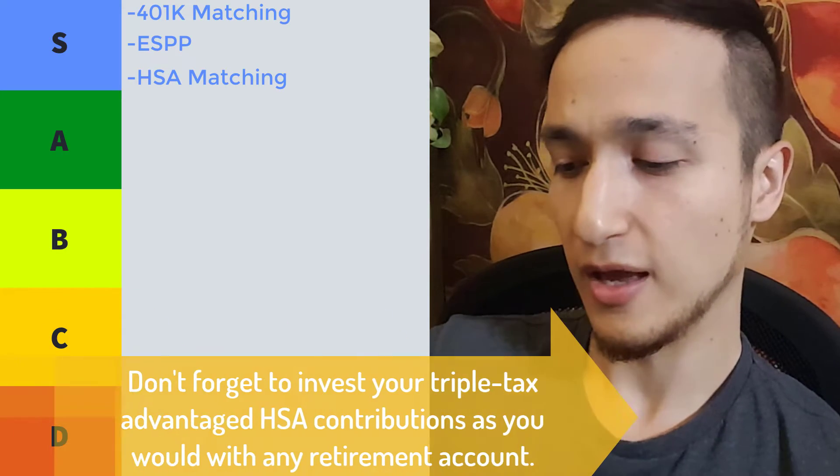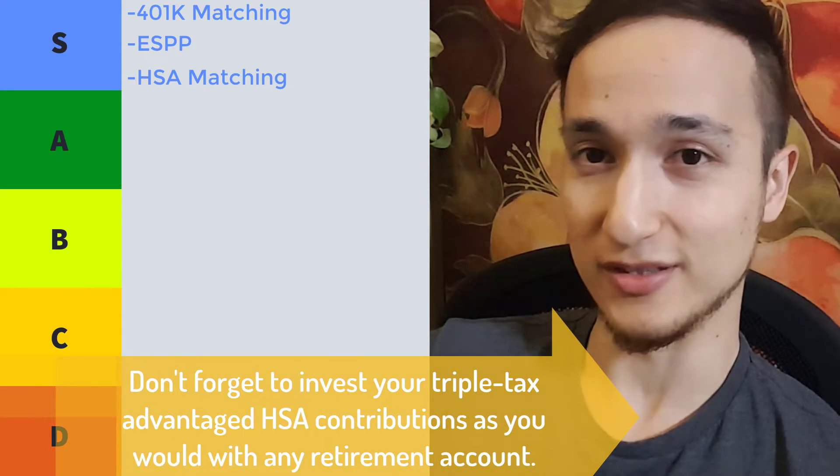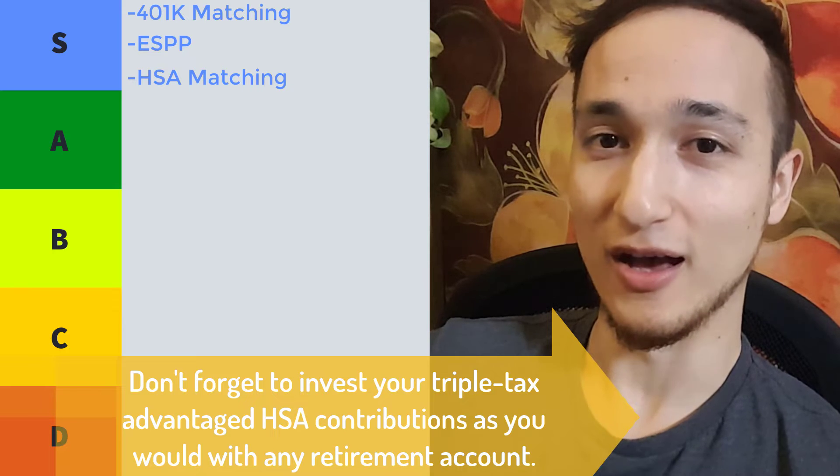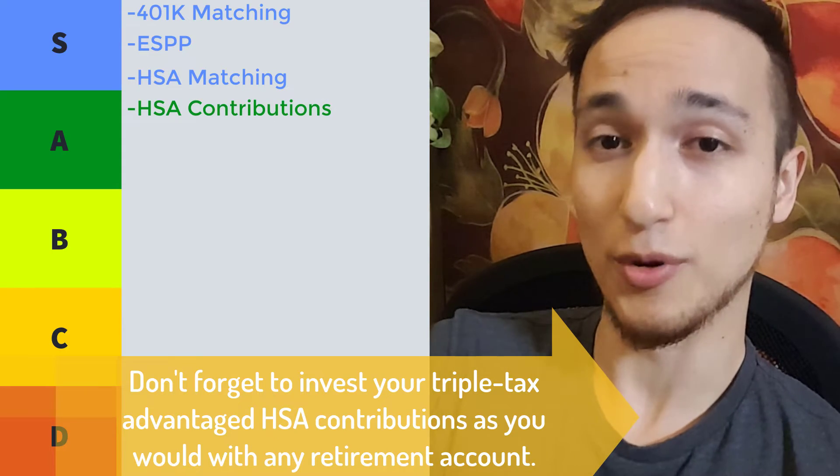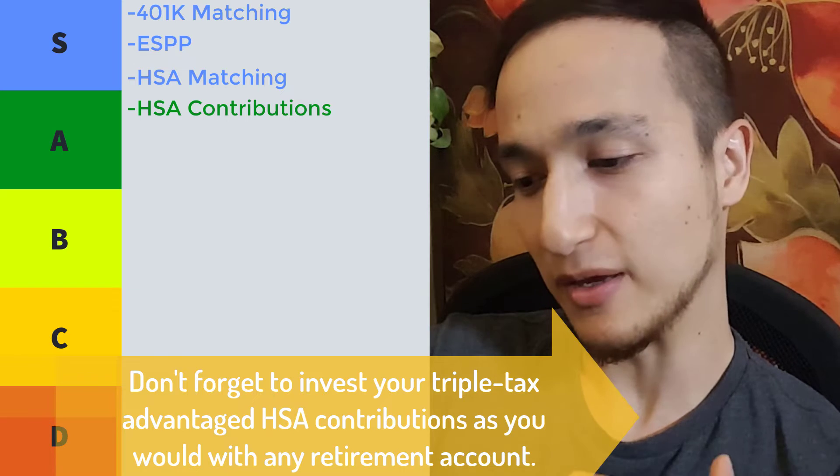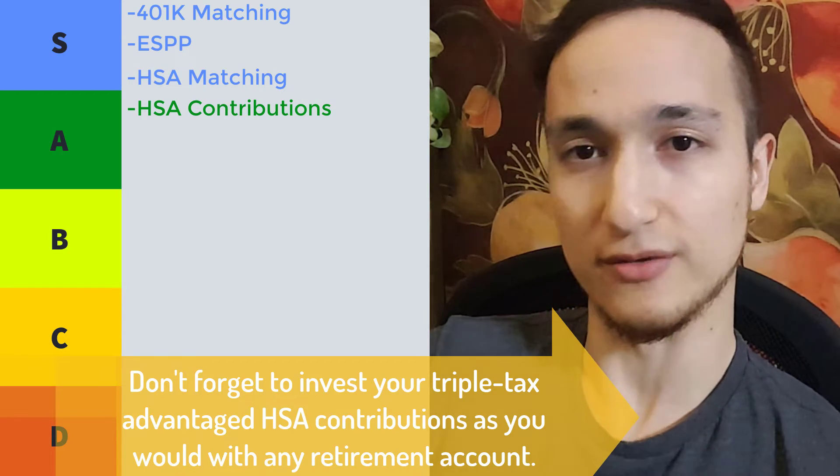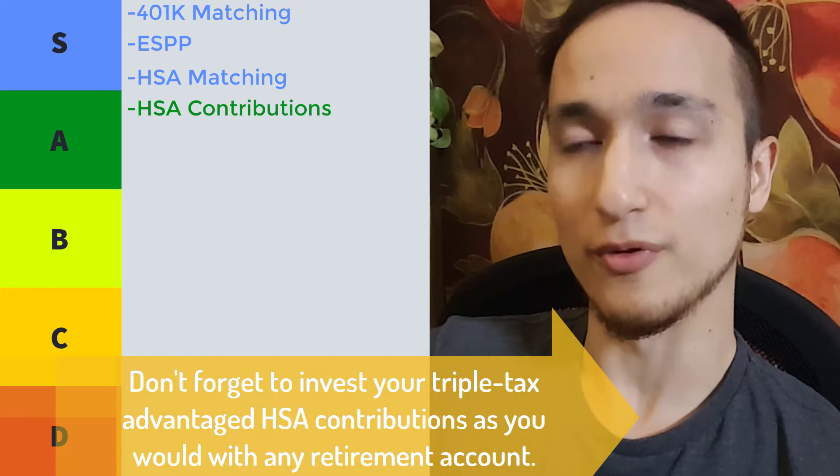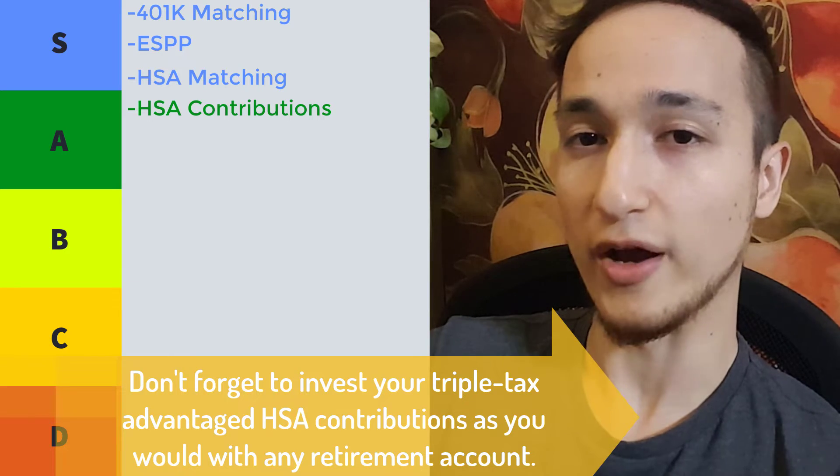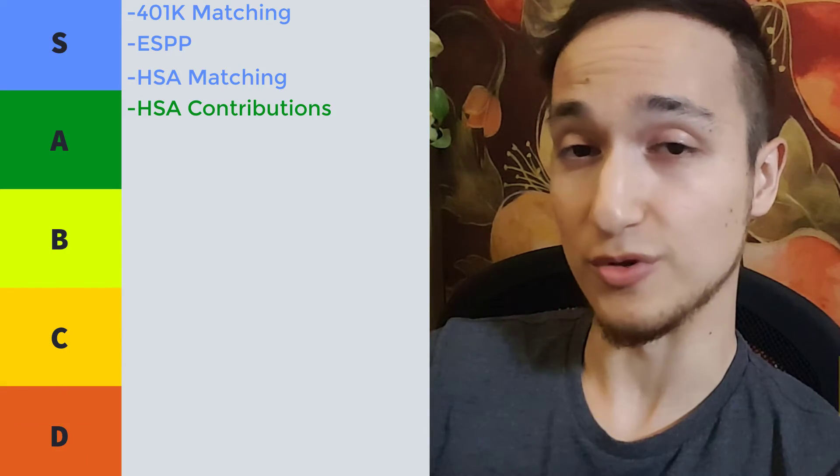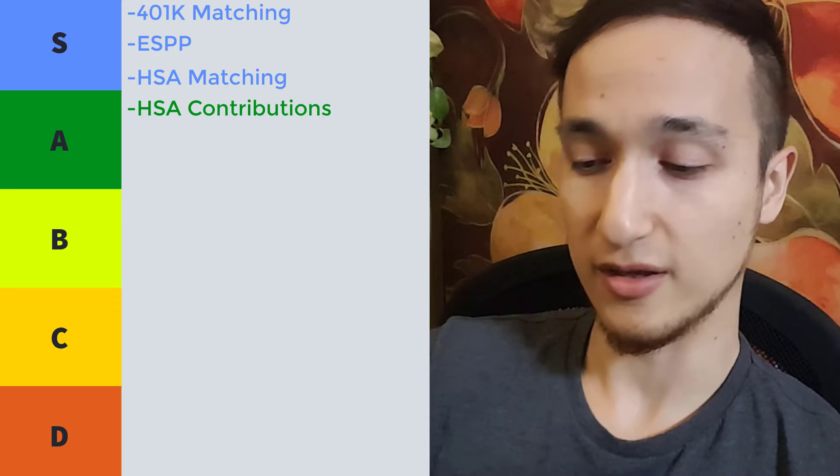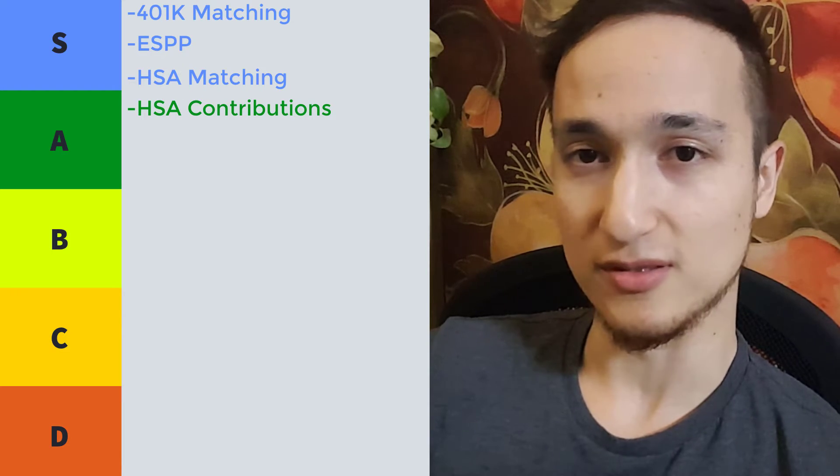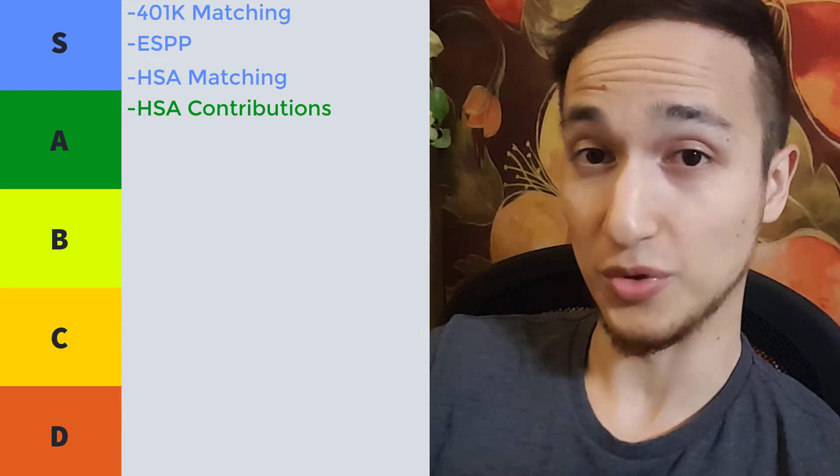And another thing to know is why the next thing on our list is actually contributing to your HSA personally. That might be getting into the A tier list here, but it's upper A tier because the reason why it's so awesome to contribute your own money to an HSA account, again, just like medical expenses,